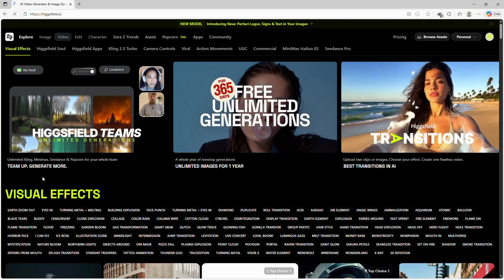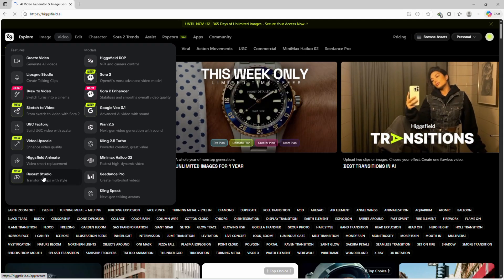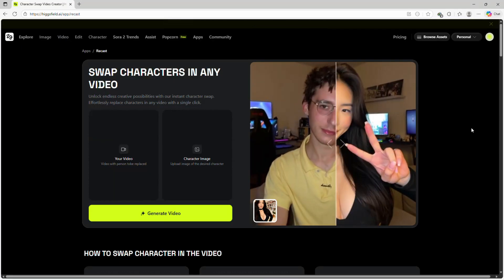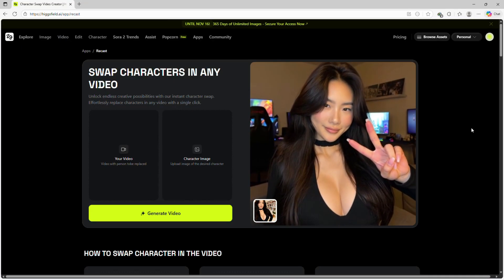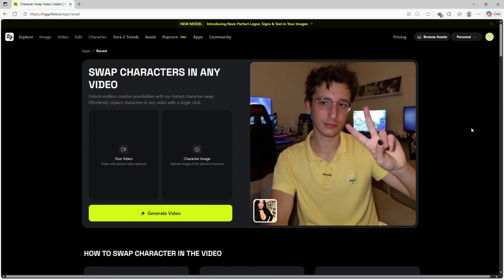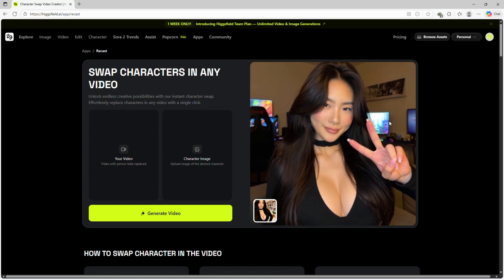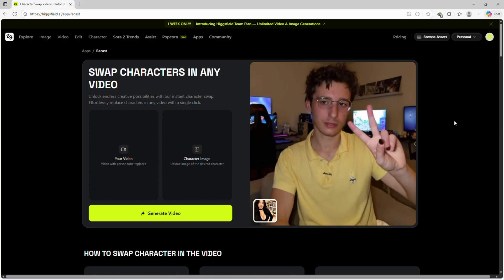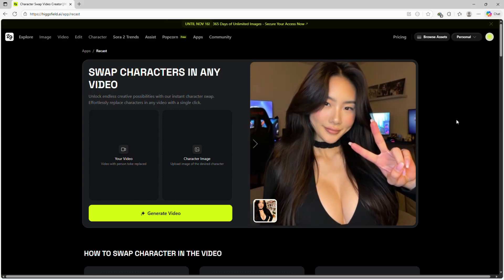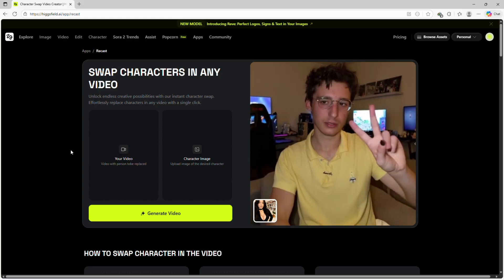This is where the magic happens. Once you go to the Recast section, with a single click you can swap any character in your video, unlocking endless creative possibilities for ads, tutorials, storytelling, or experimental content.